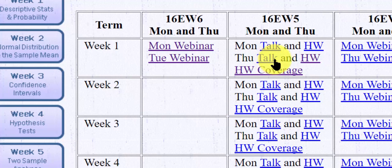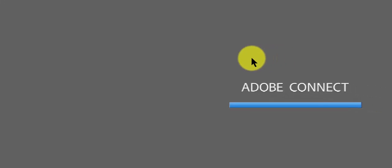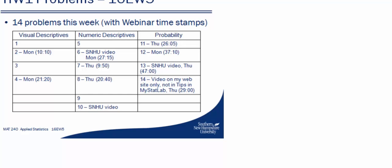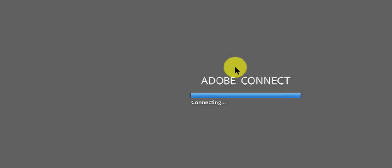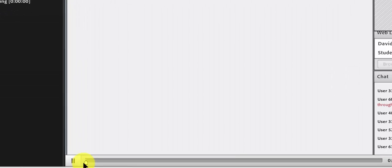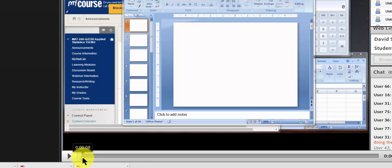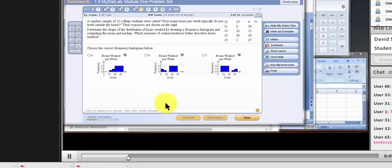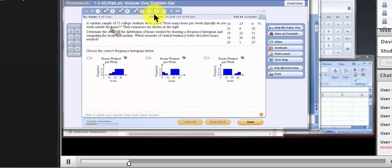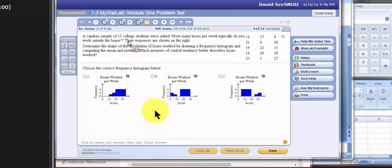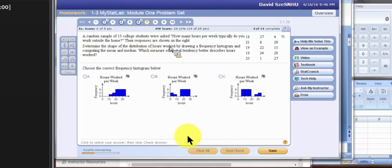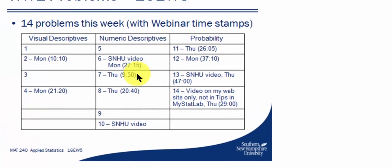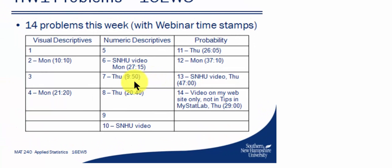And again, Adobe Connect will load. Now, while it's loading, remember, it says it's Thursday at the 9:50 mark. So I'm going to scroll or move the slider to the 9:50 mark. There it is. And you'll see he starts to solve problem seven. So that's one way to review some homework problems.